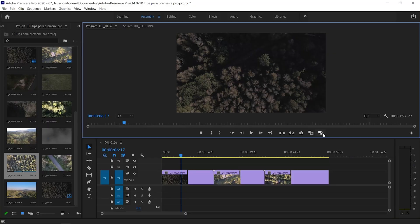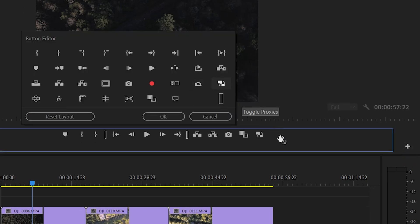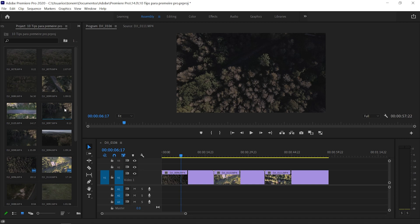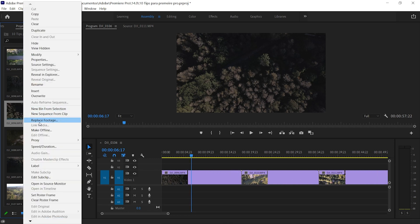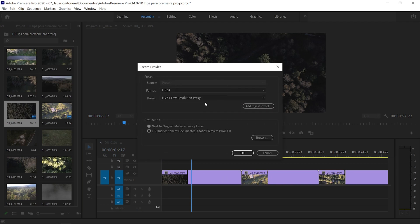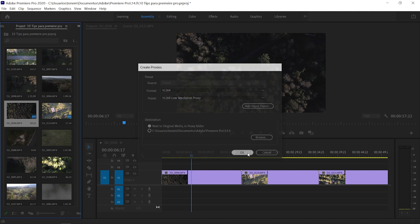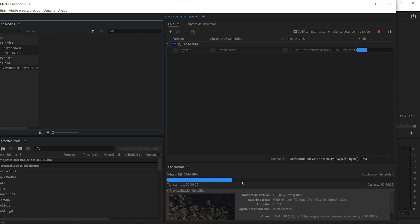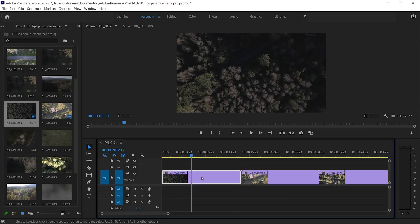To create proxies, you'll need the Toggle Proxies button — if you don't see it, click the plus tool and drag it into your toolbar. Select the clips you want to proxy, right-click, choose Proxy > Create Proxies. A window opens where you select the resolution — I'll choose the lowest possible to make editing faster and reduce the load on Premiere Pro. Hit OK, and Media Encoder opens and automatically starts processing and creating the proxy file. Let Premiere Pro and Media Encoder do their work, then close the window.